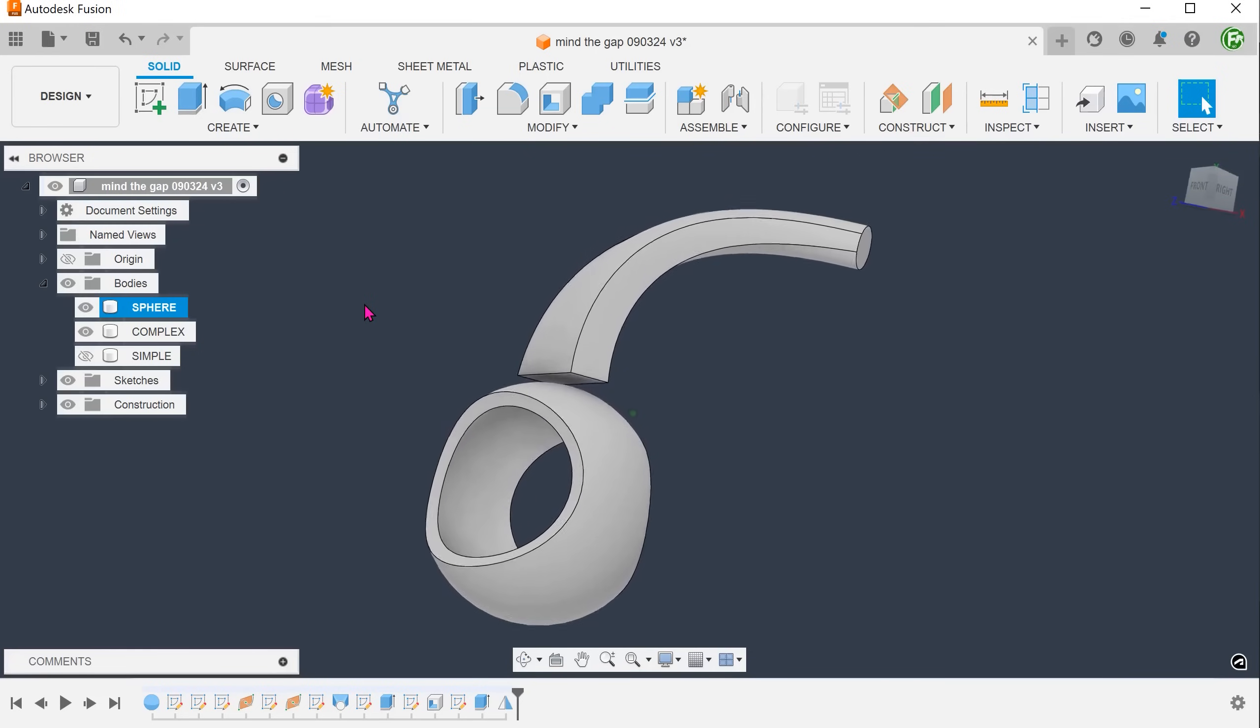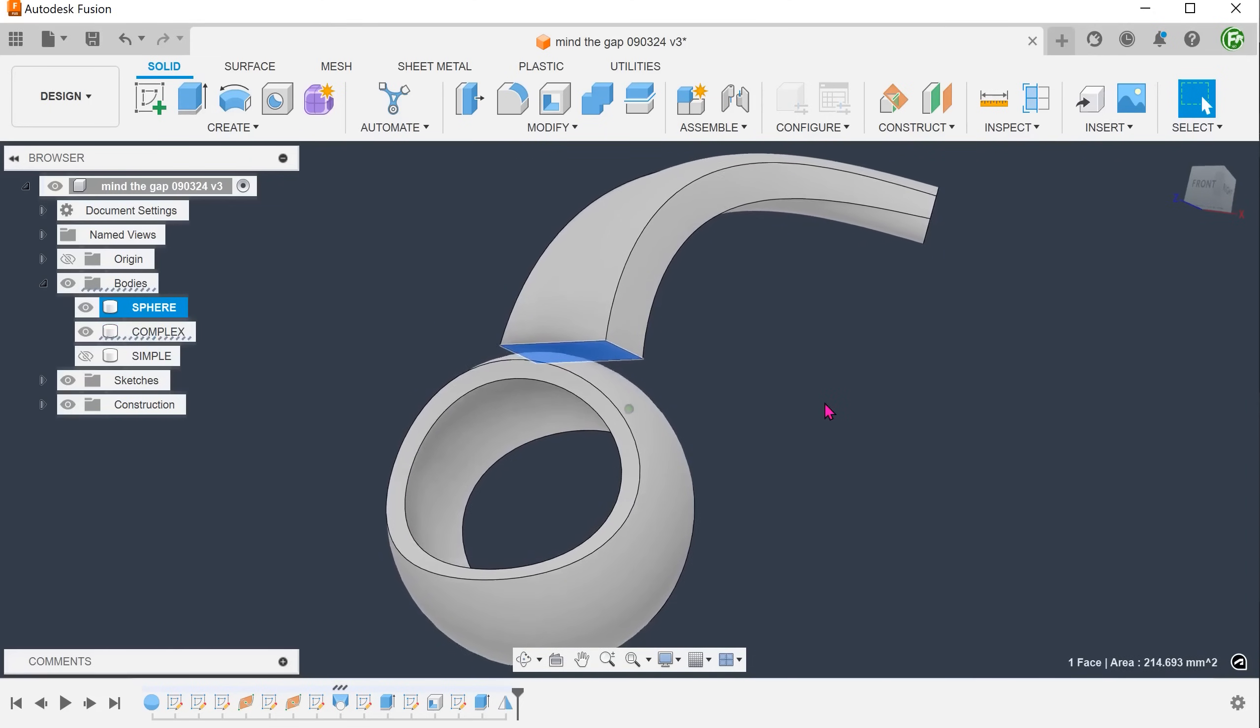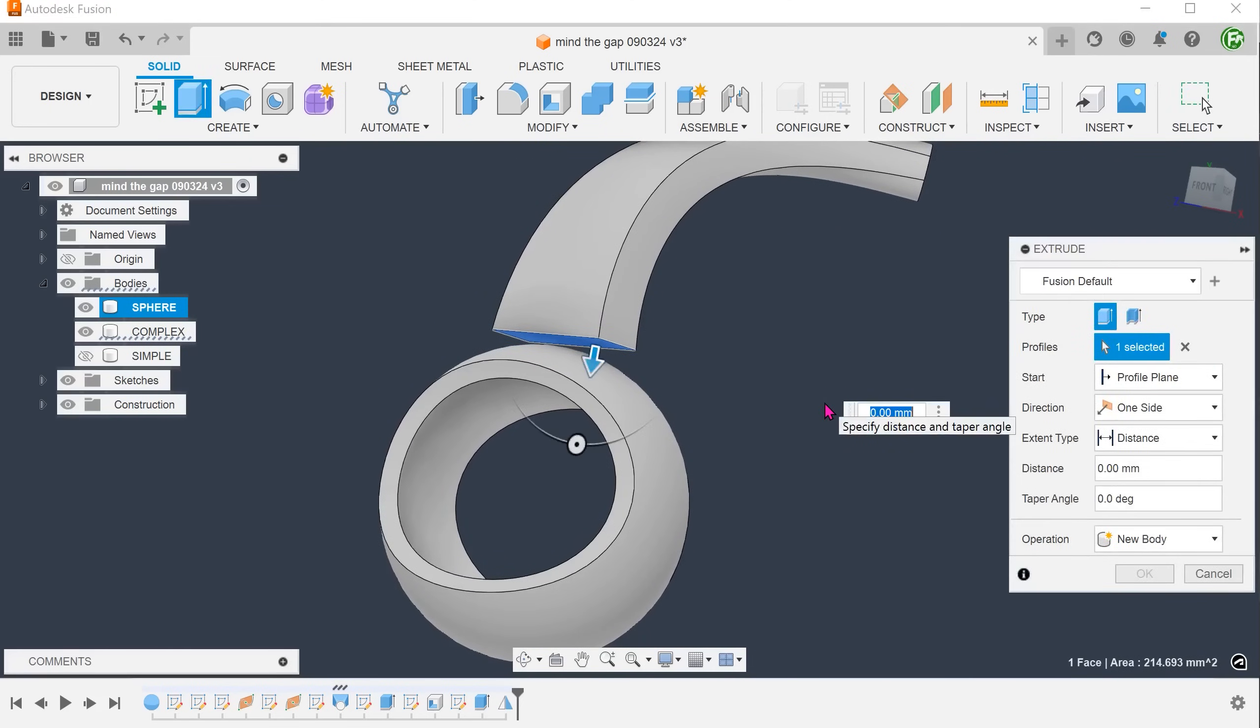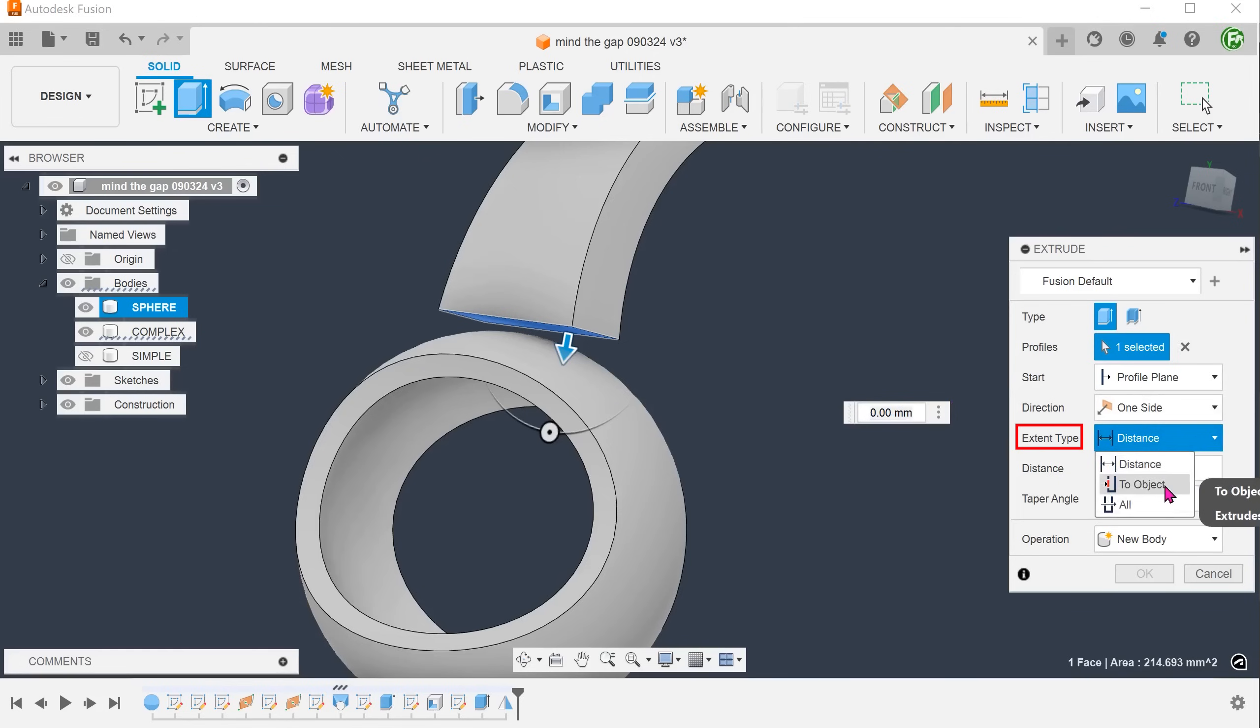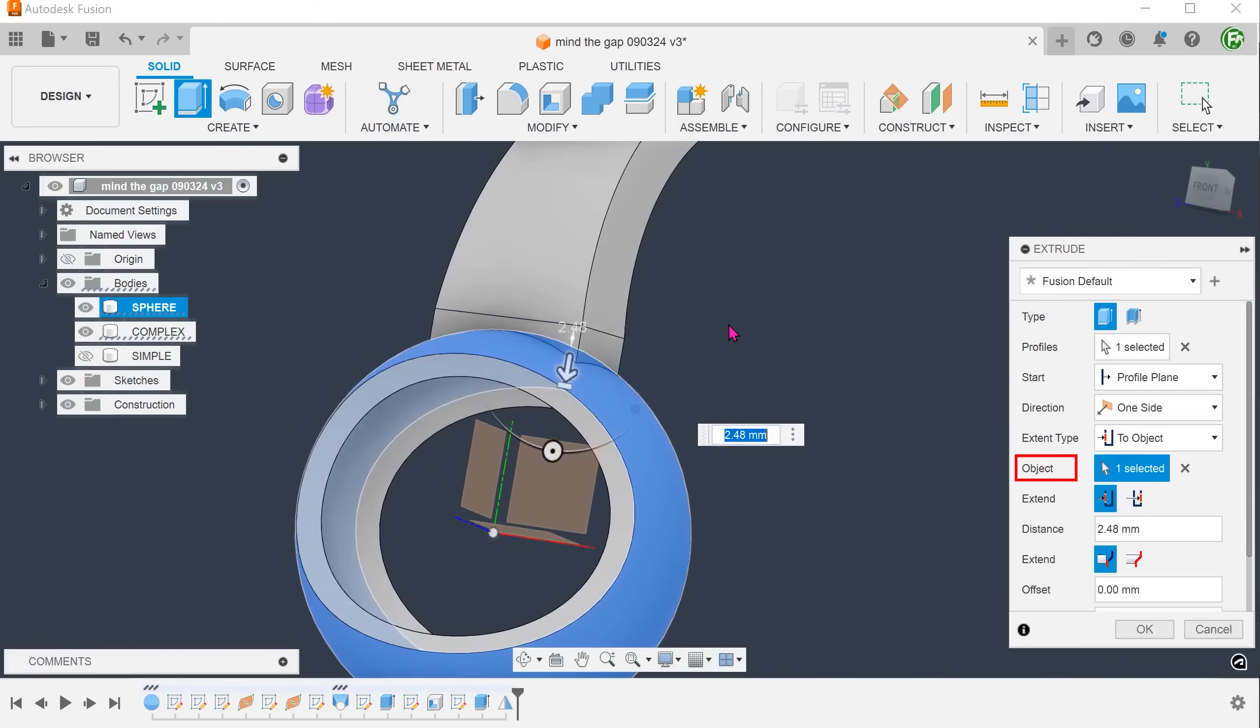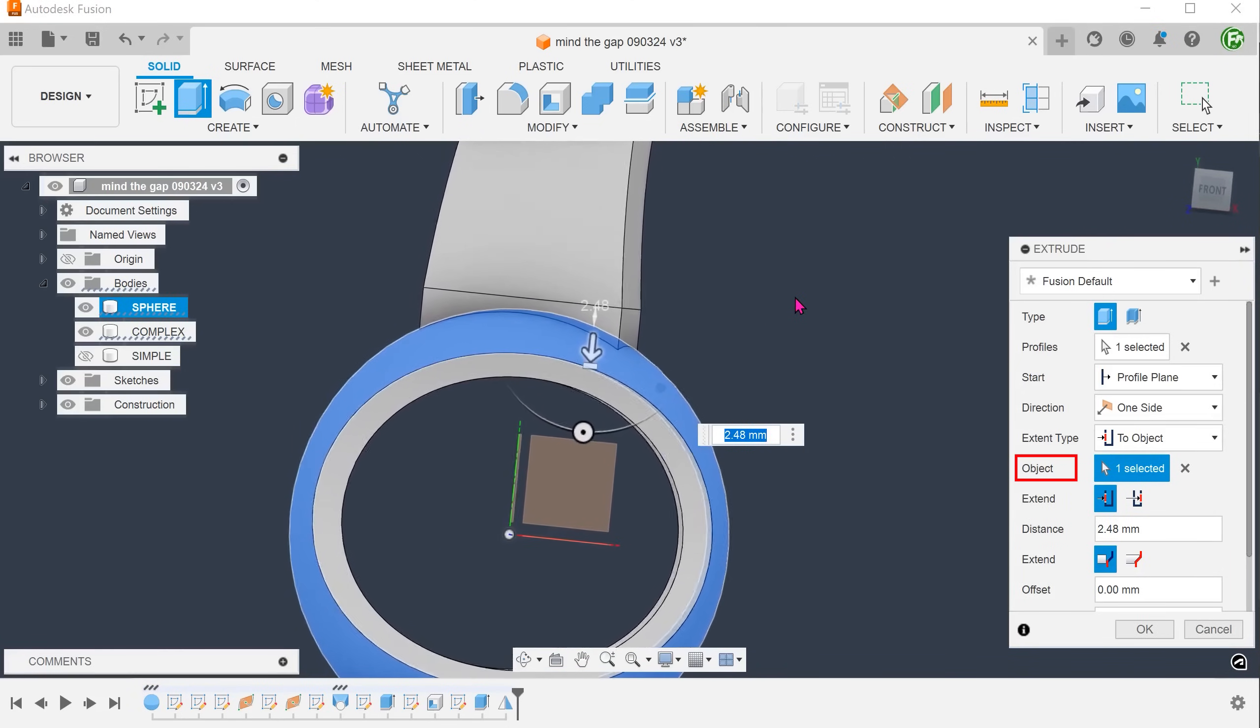We have a flat face here. Select this face and begin the extrude command. For extent type, we can choose to object. By selecting the face of the sphere, we are telling the extrude to terminate up against the sphere.